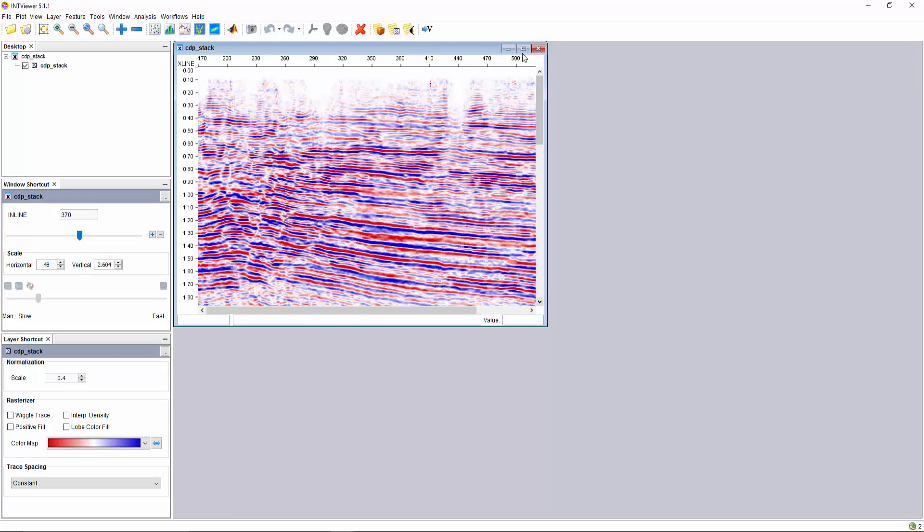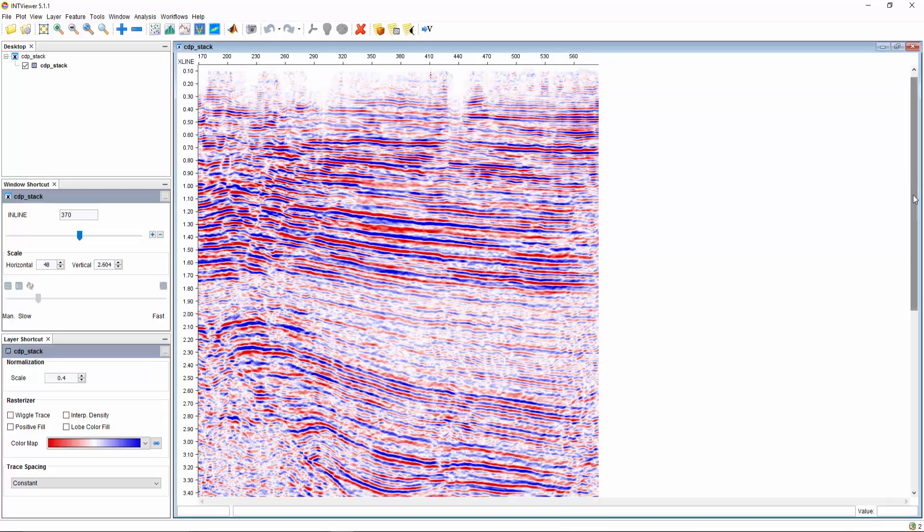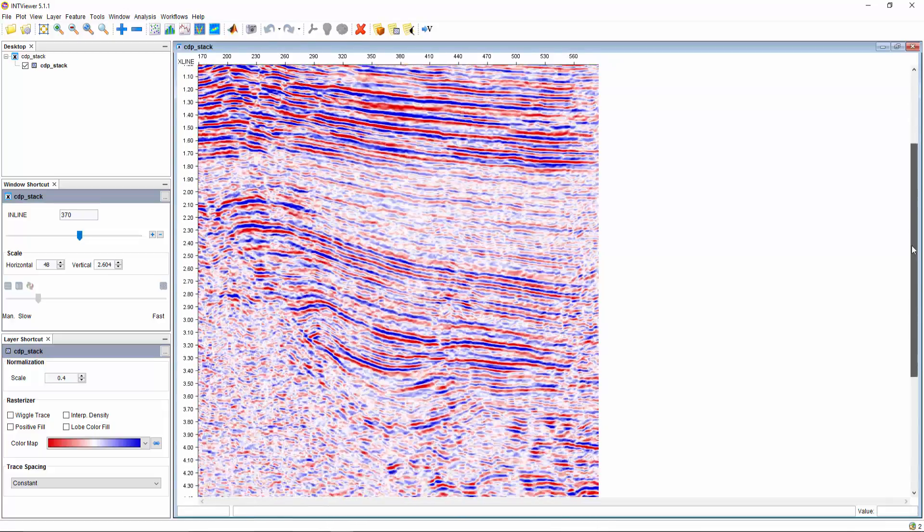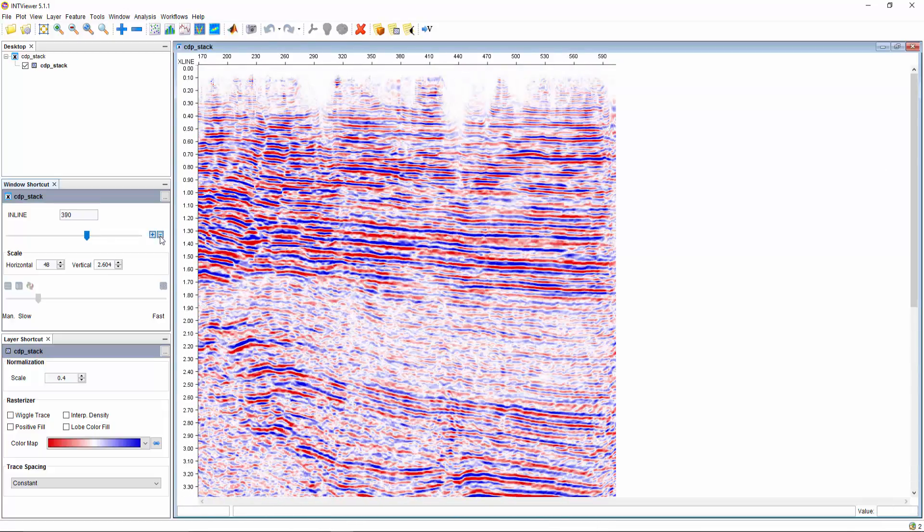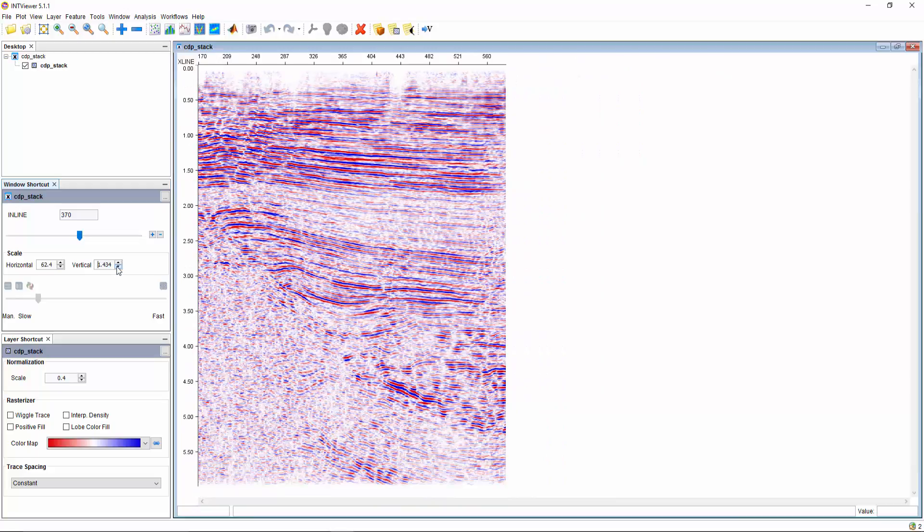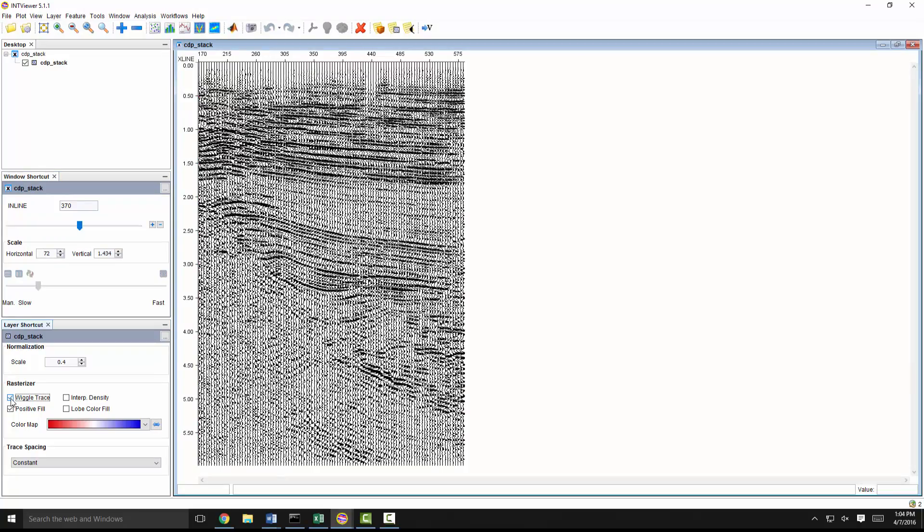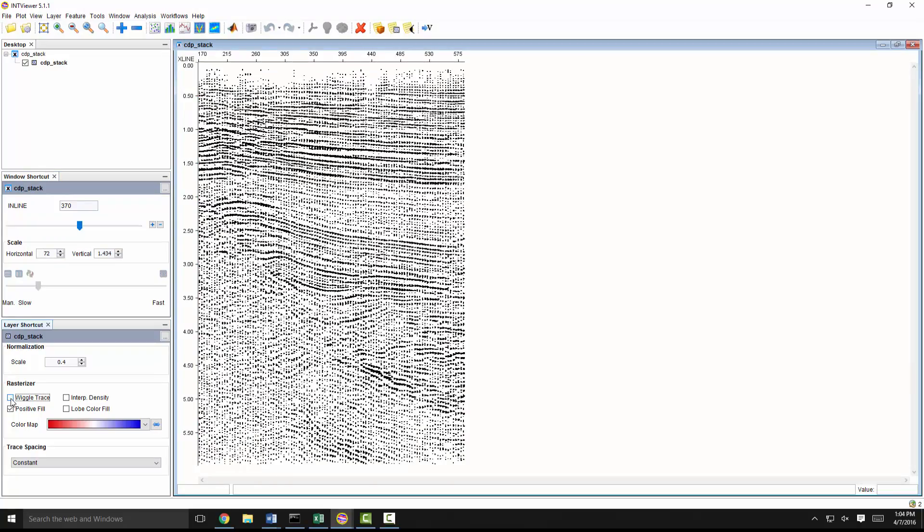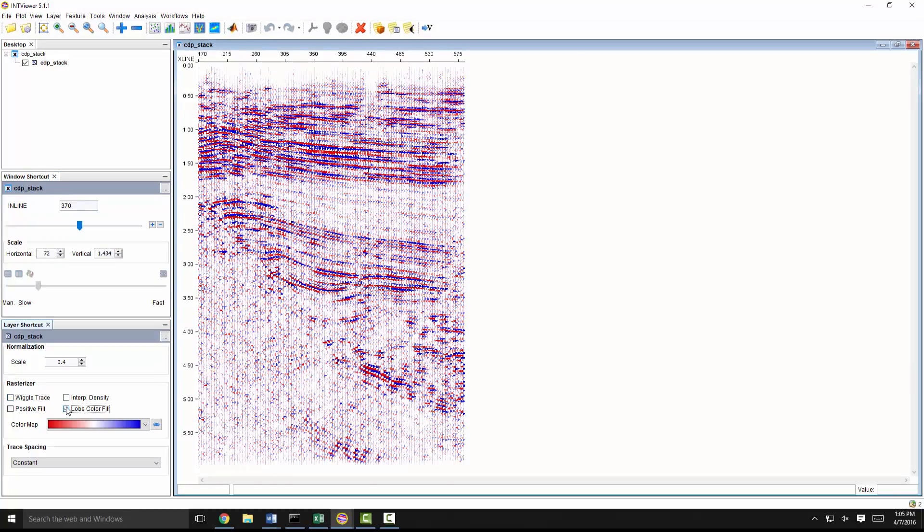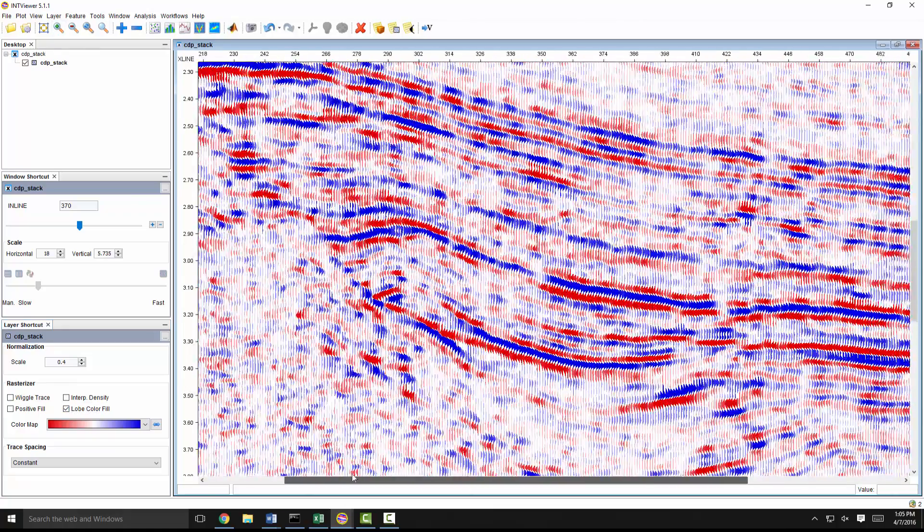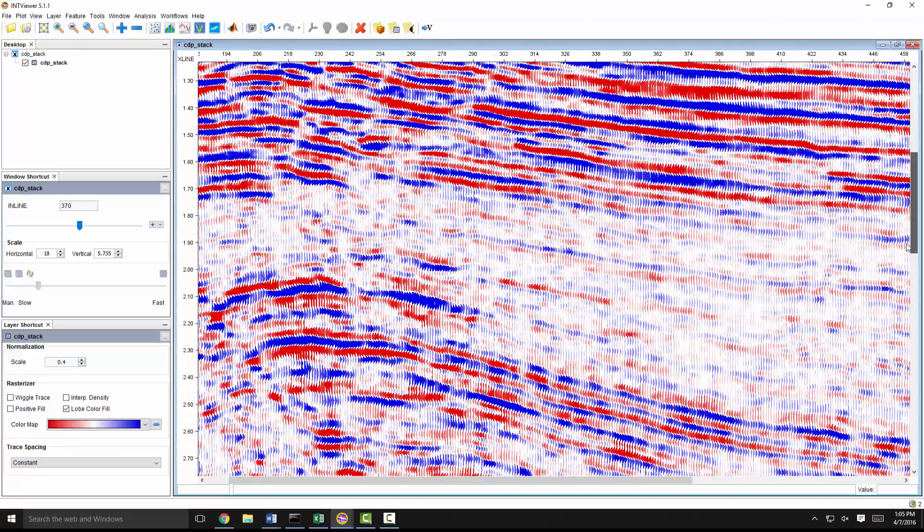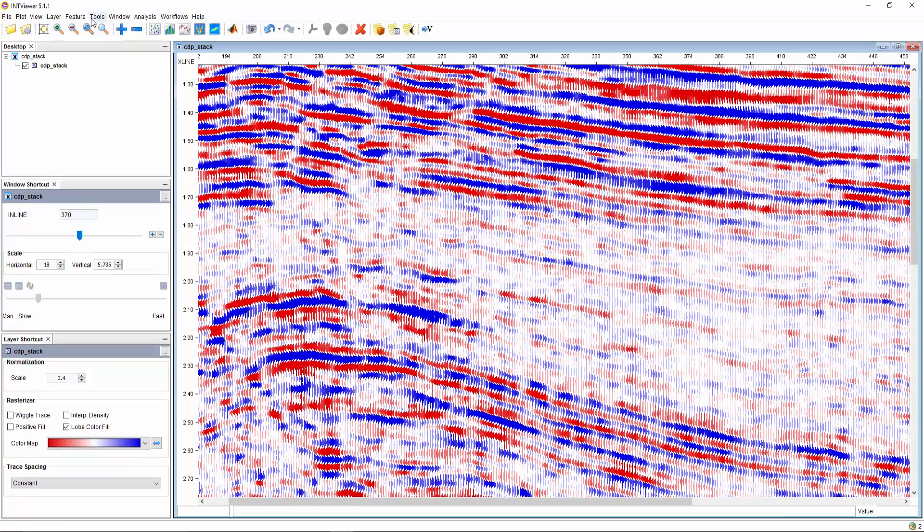This cross-section shows a monocline with an intriguing amplitude anomaly on top. We can change the horizontal and vertical scaling of the image to fit our fancy and also choose the best type of trace display. I like the low color fill because it adds more texture to the amplitude variations.